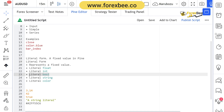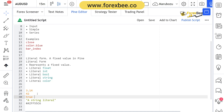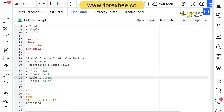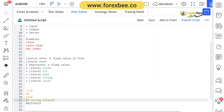Then we have literal boolean, which is basically either true or false. So 'true' represents the literal boolean type. Then we have literal string, where a string written in quotes represents a literal string.